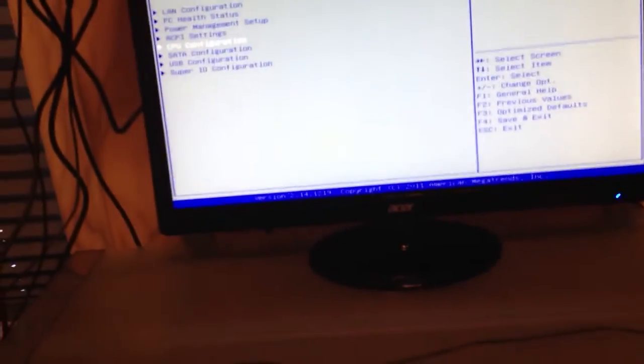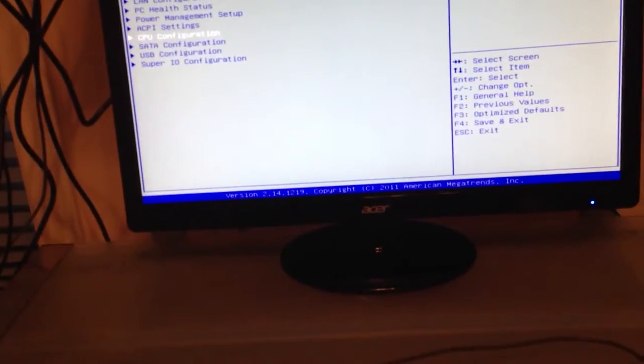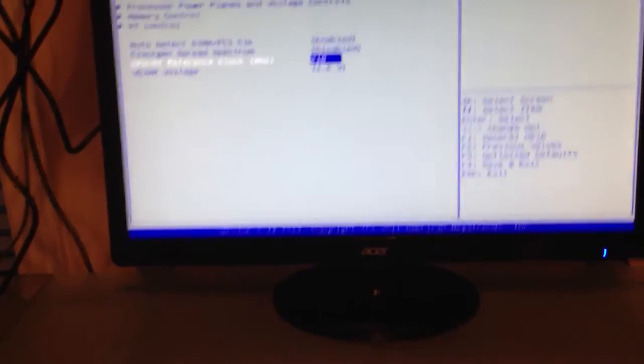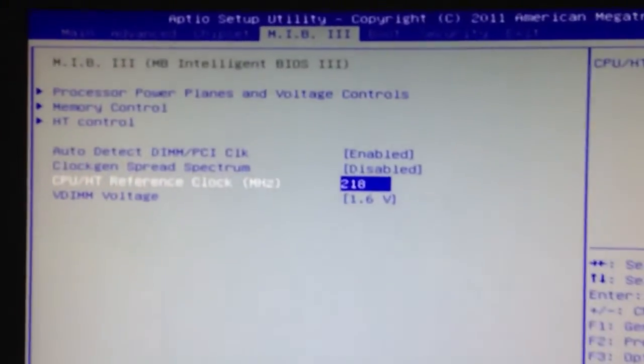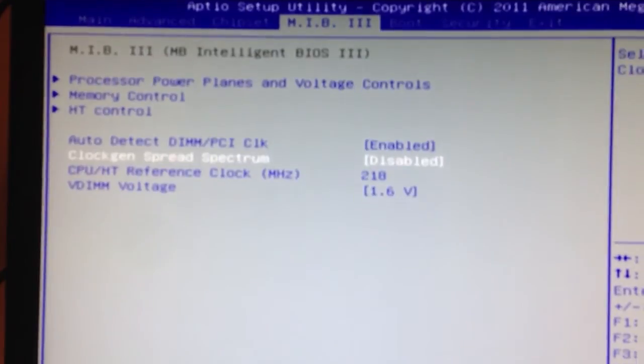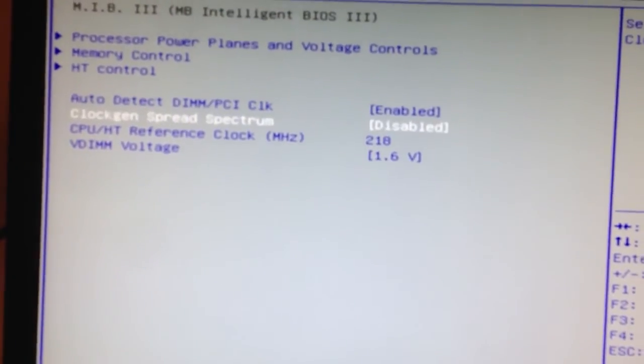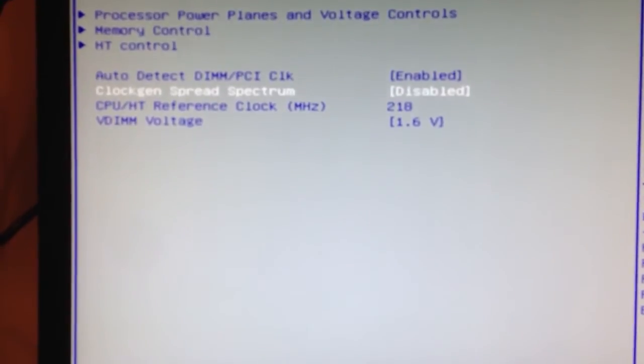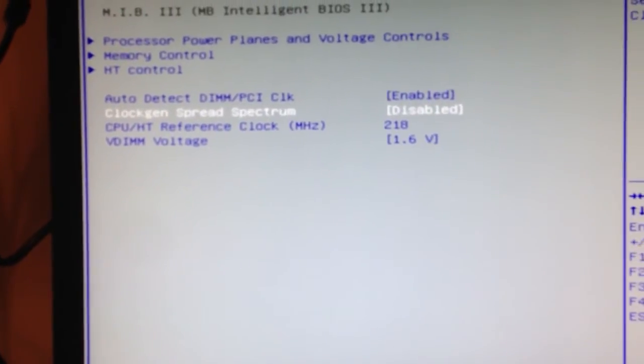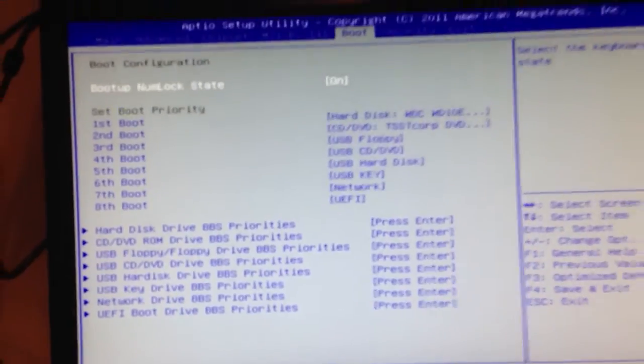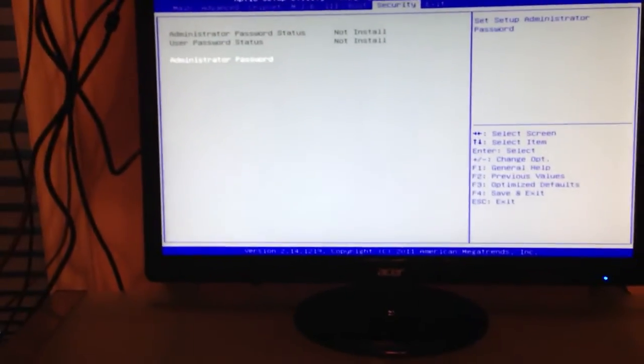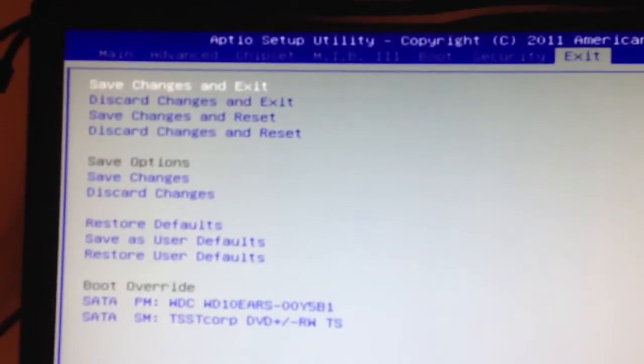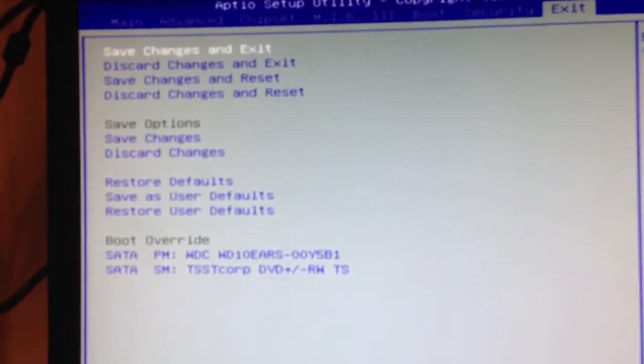Okay, we'll get out of there. And then there's one more thing you have to do, and that's back under MIB. You want to make sure that this clock gen spread spectrum is disabled as well. And that should be the only thing that you should do if you reset to defaults. Those are the only changes that you need to make. So just go and save the changes and exit.